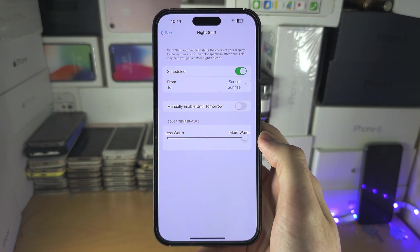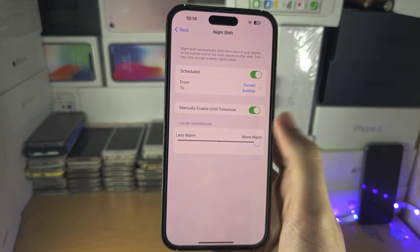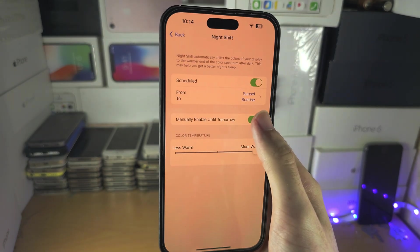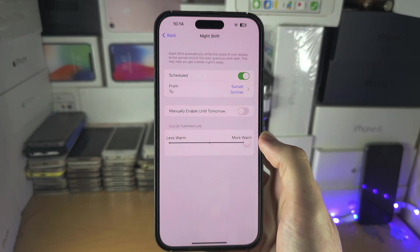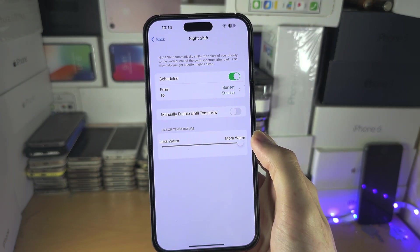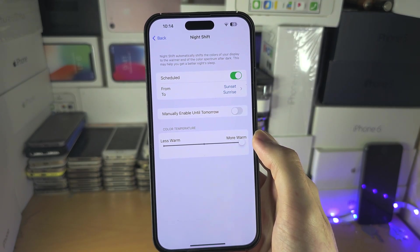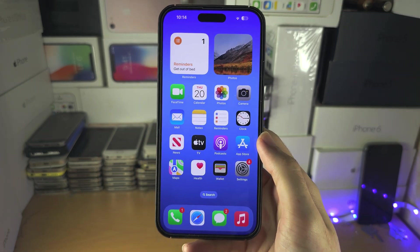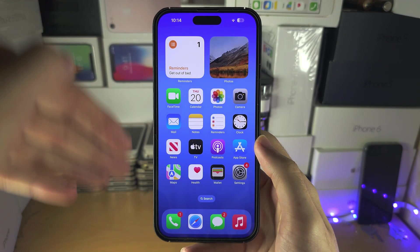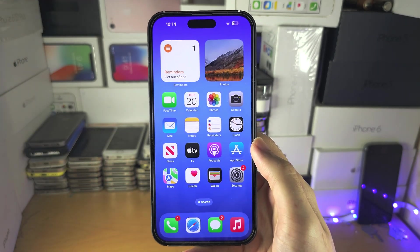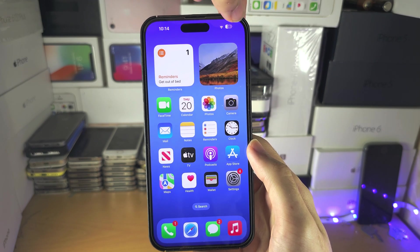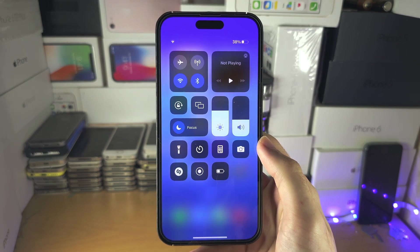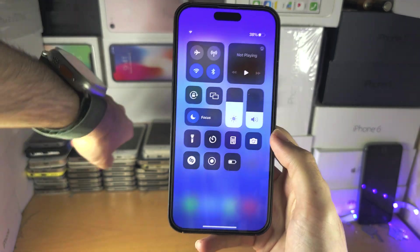You can also manually enable Night Shift until the next day if you want. For a quick toggle to turn Night Shift on or off: if your iPhone does not have a Home button, swipe down from the far right-hand side.